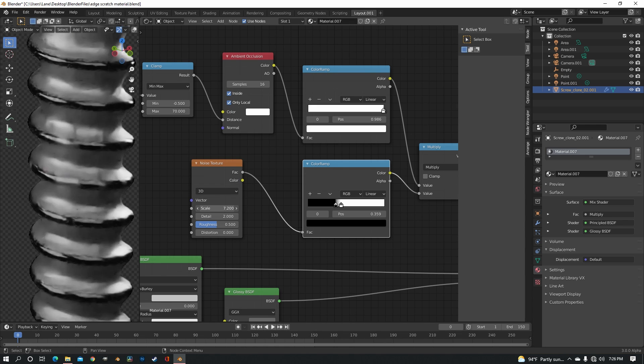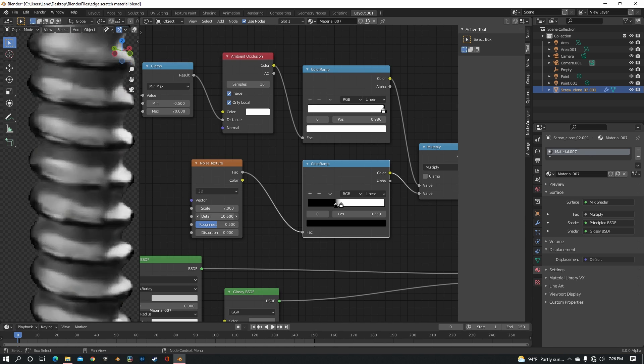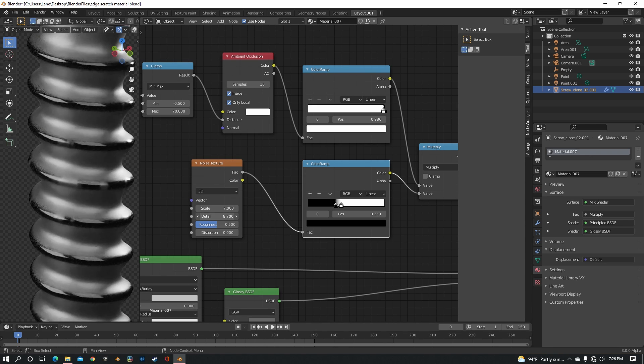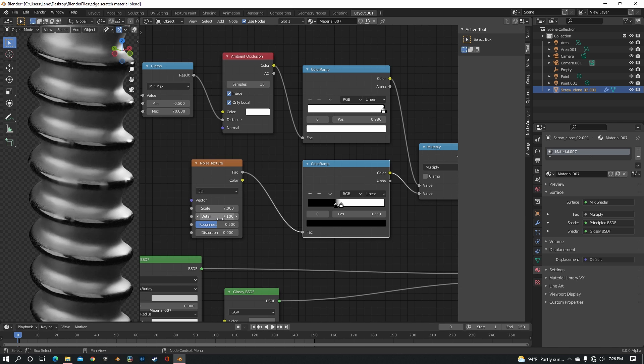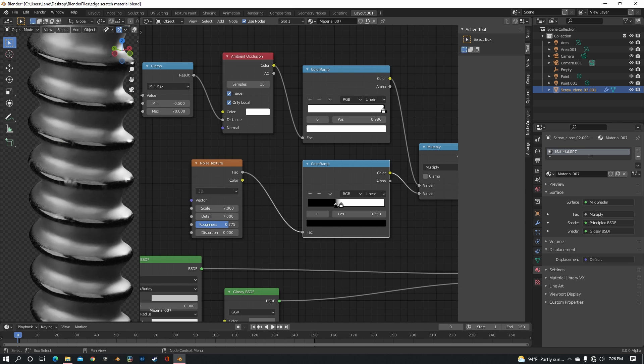Increase the detail to about 6 or 7, and then just up the roughness to somewhere that you feel is good.